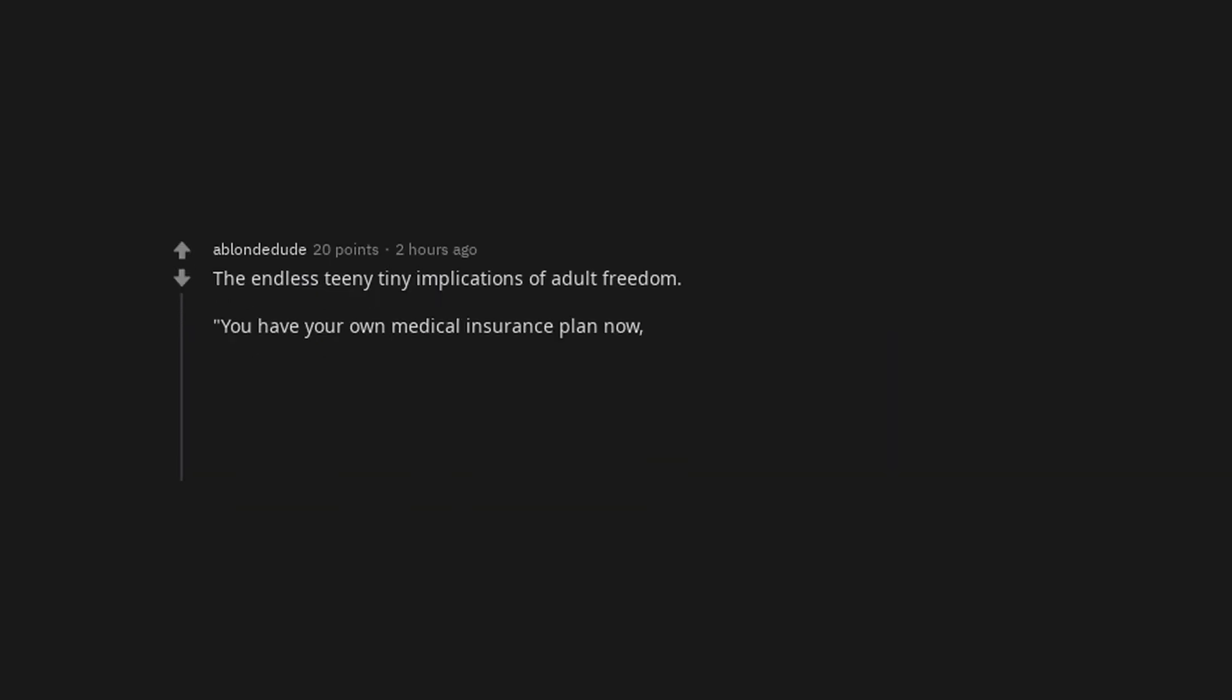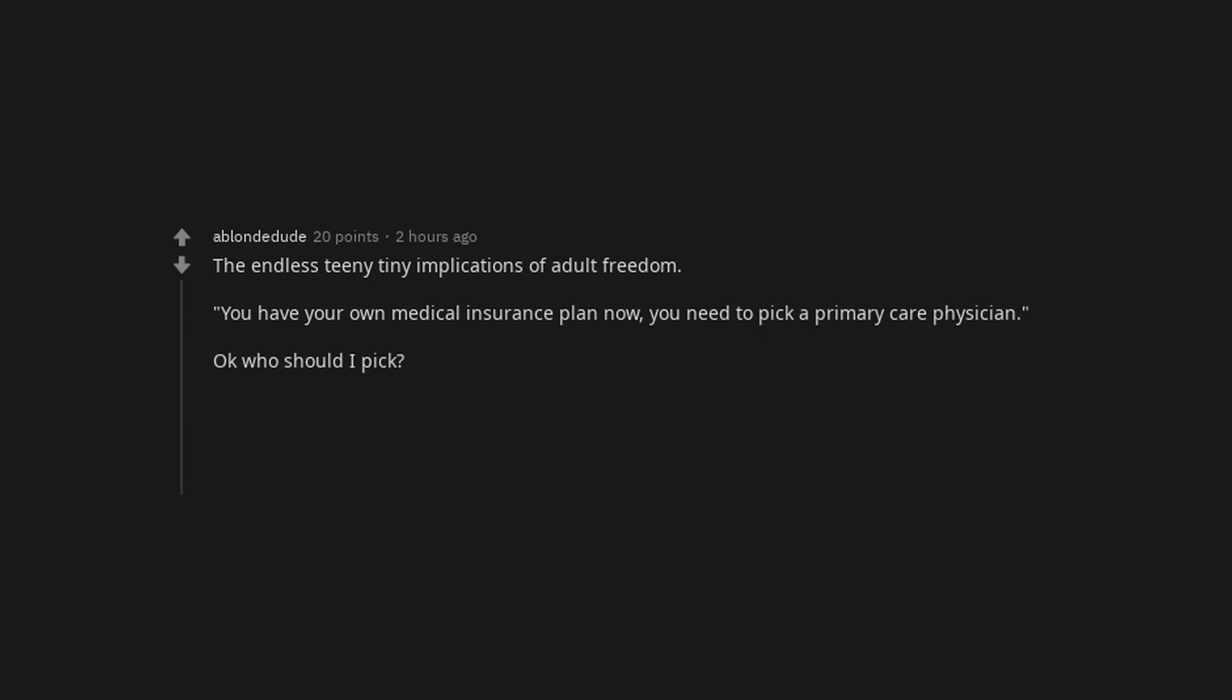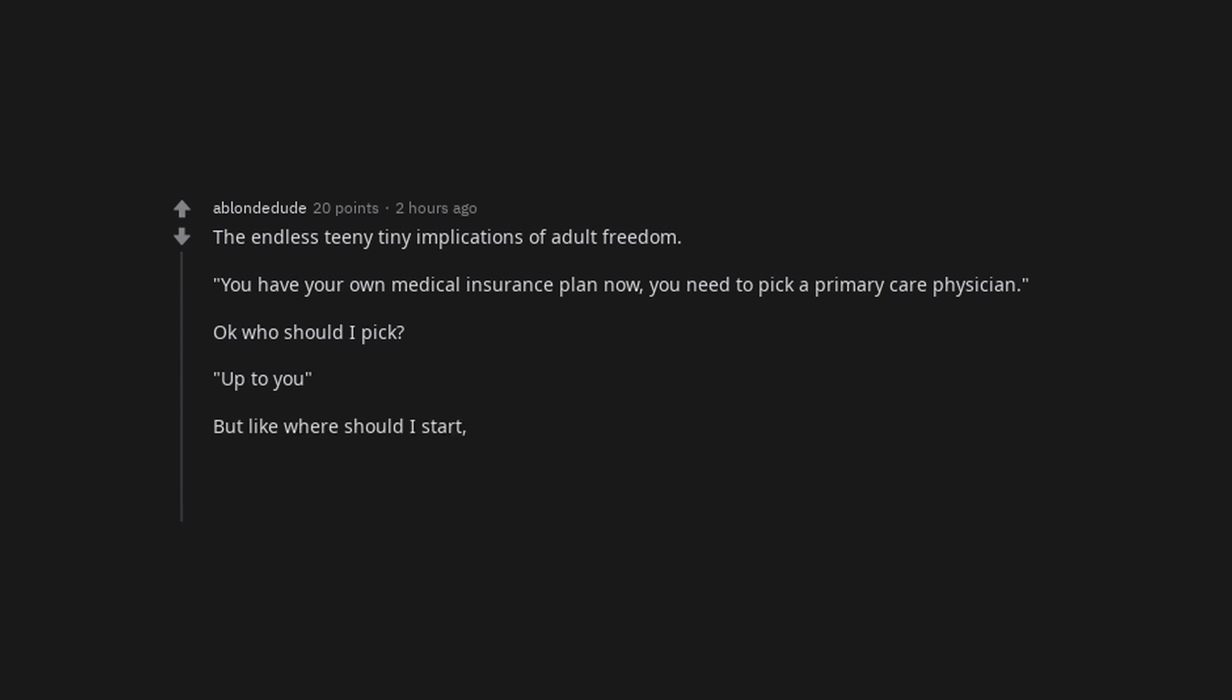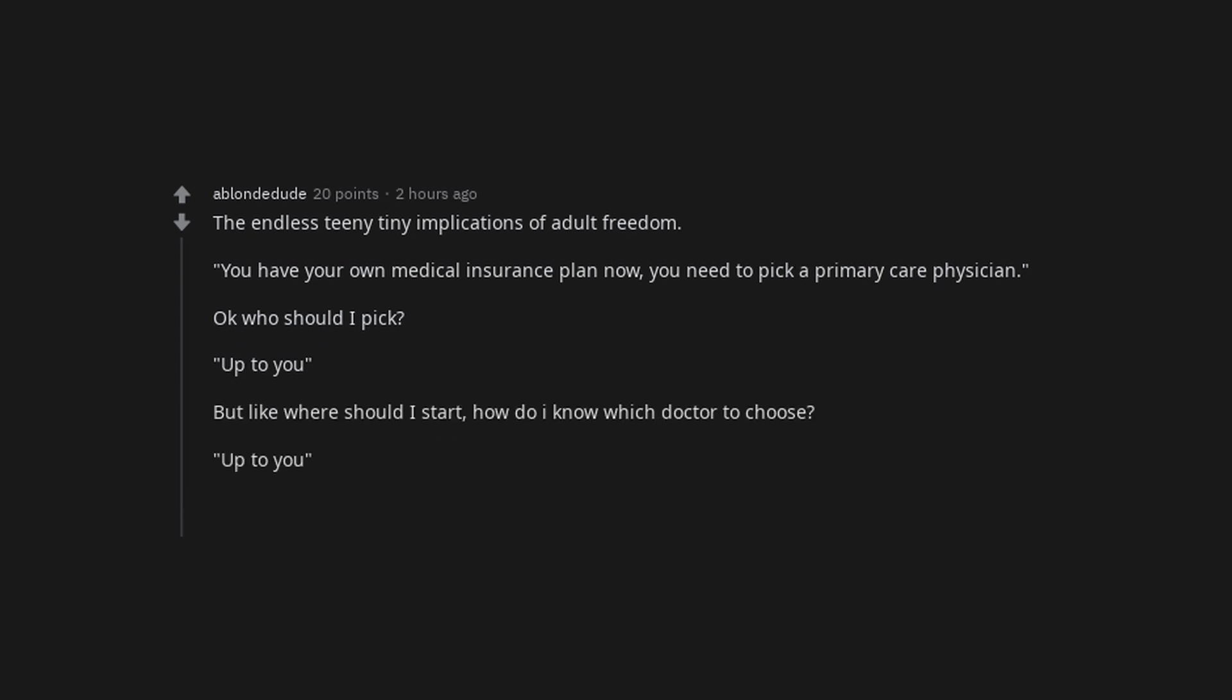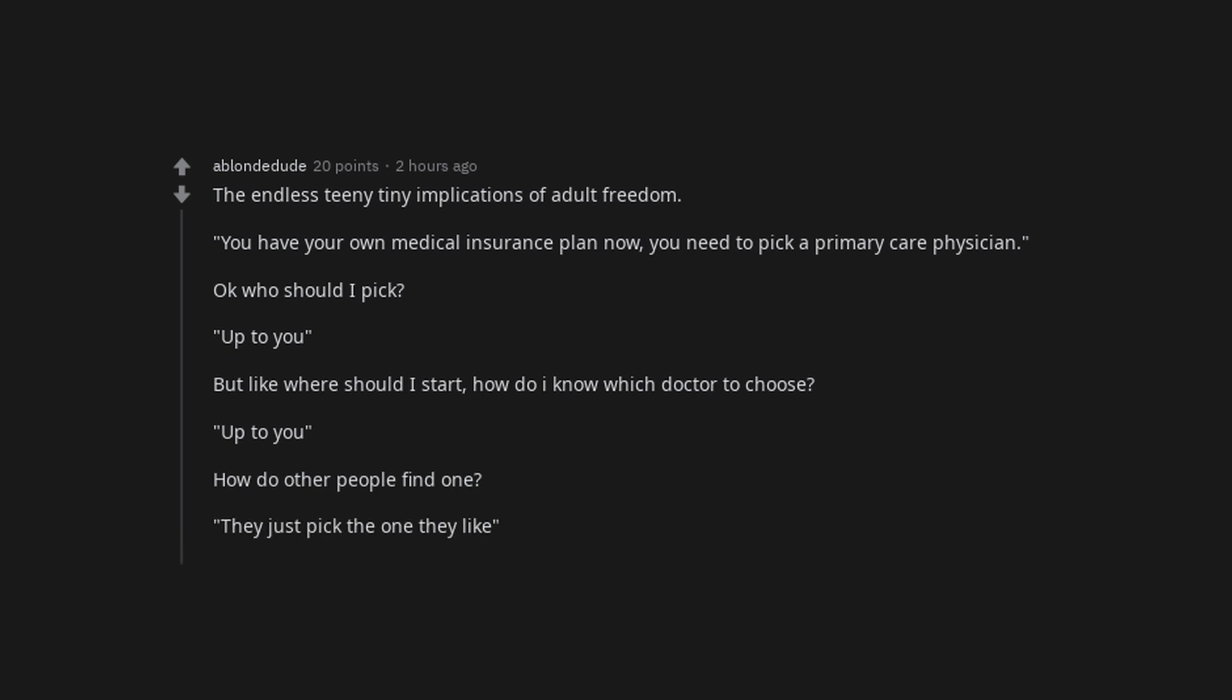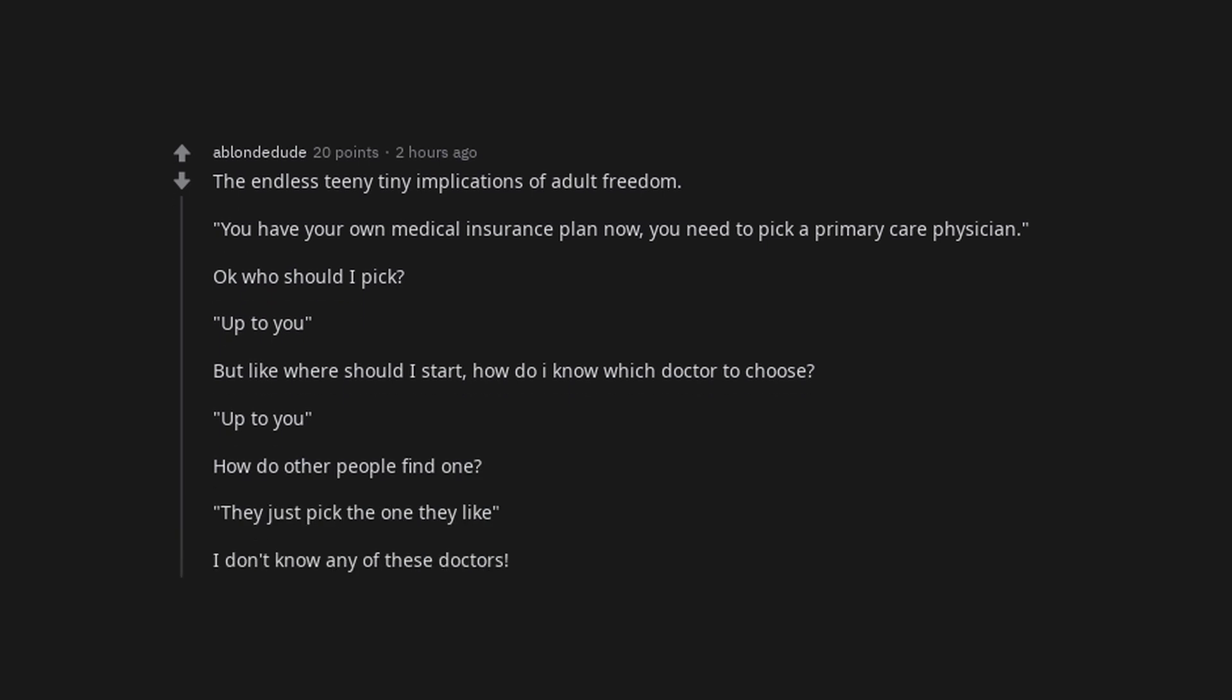The endless teeny tiny implications of adult freedom. You have your own medical insurance plan now. You need to pick a primary care physician. Okay who should I pick? Up to you. But like where should I start? How do I know which doctor to choose? Up to you. How do other people find one? They just pick the one they like. I don't know any of these doctors.